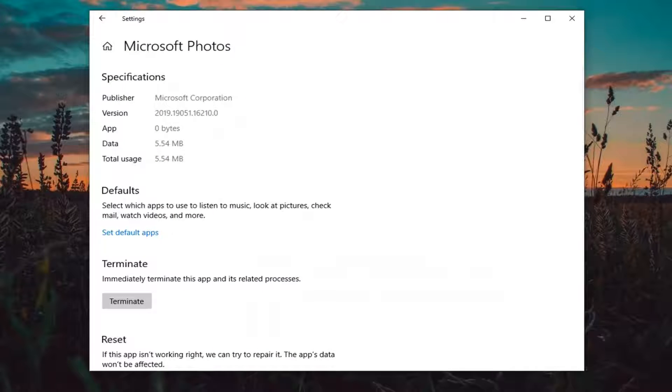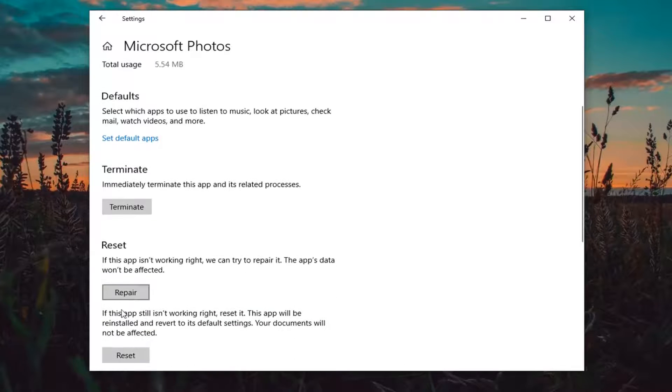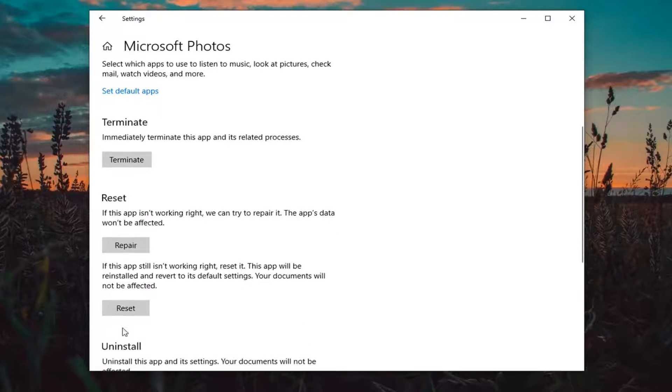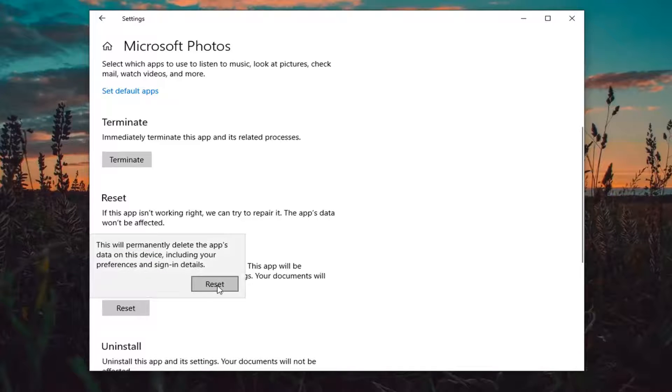Now in here you want to select underneath Reset. If the app still isn't working right, reset it. This app will be reinstalled and revert to its default settings. Your documents will not be affected. Select this reset button. Select reset.